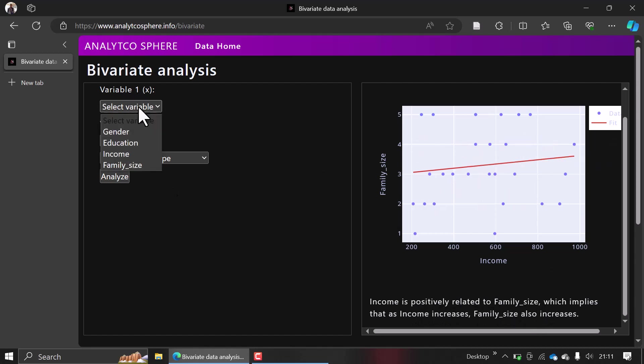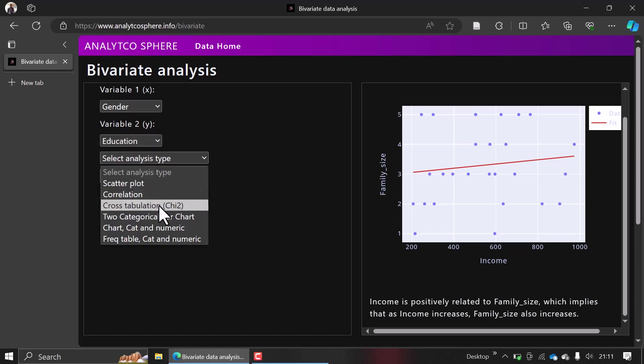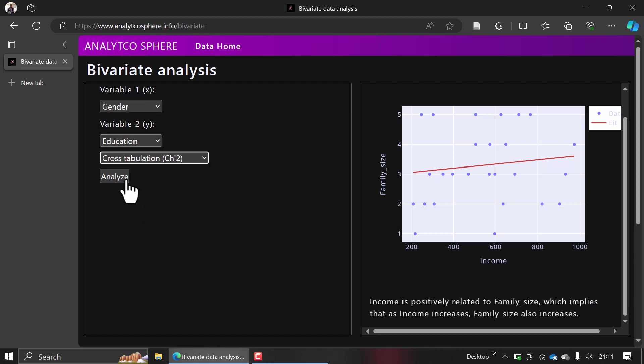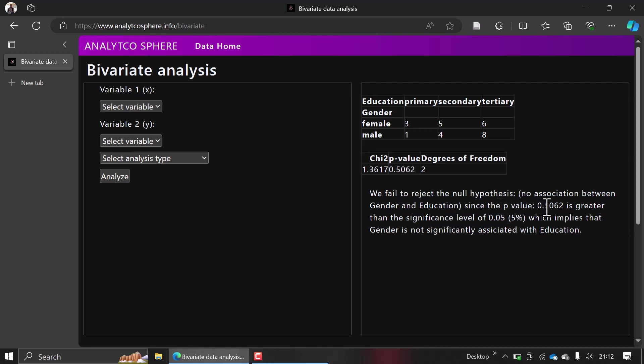When you try to check for education and you want to look at cross tabulation, it will also give you an explanation for the cross table. The cross table helps you look at the chi-square association between categorical variables. Here we fail to reject the null hypothesis, which says no association between gender and education, since the p-value is greater than the significance level.